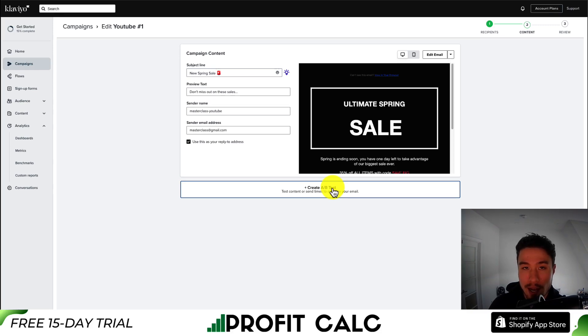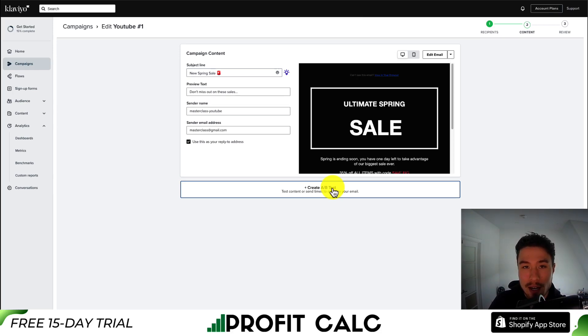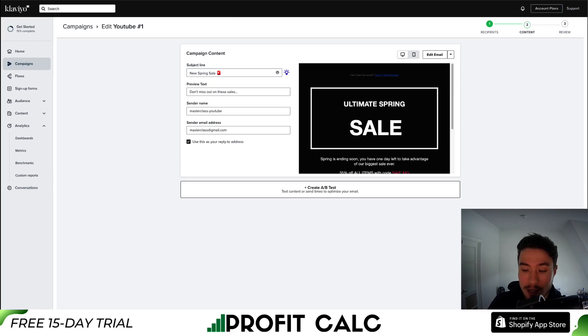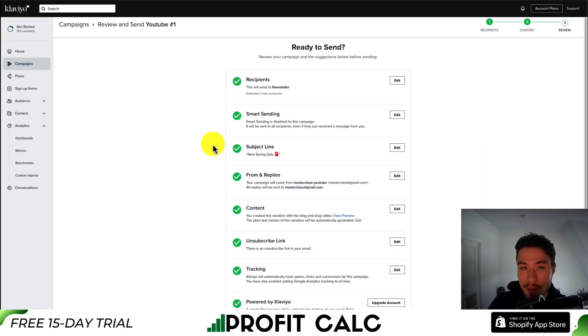In terms of A/B testing, it allows you to send out two different copies to different groups of subscribers so you can see which email is the most effective for converting customers. The final step is to click continue to review, which is going to summarize everything and give you check marks if everything is listed okay.